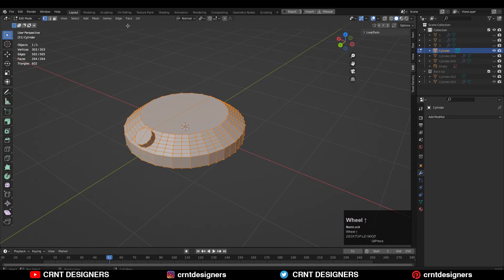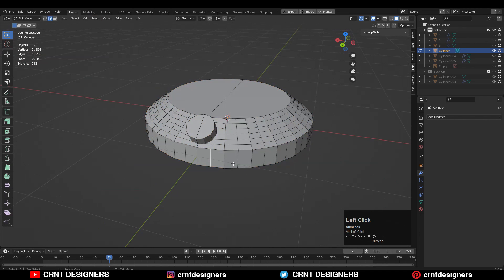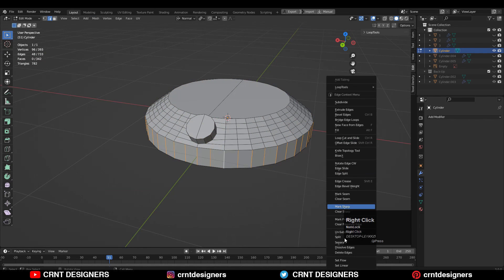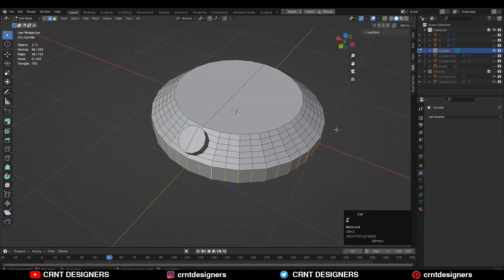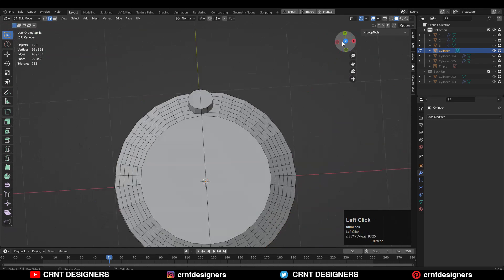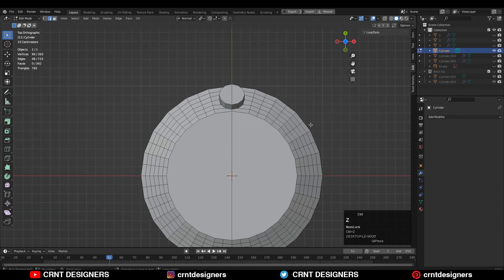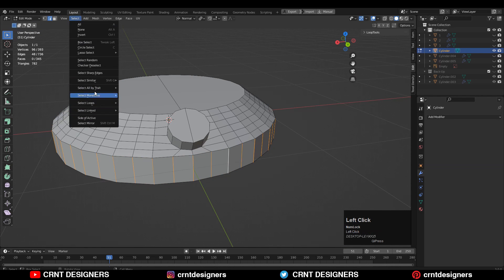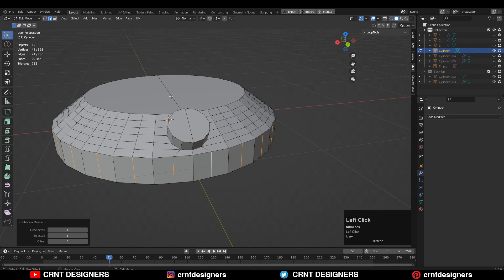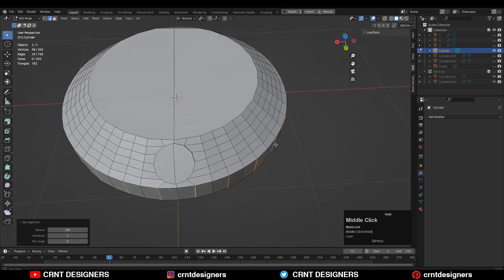Then select everything and go to Mesh > Symmetrize again along the X axis. Then select these edge loops — those vertical edges — and use Set Flow there. We want to match the perfect edge flow to get the perfect cylindrical form. So select these vertical edges with Shift+Alt select, then use Checker Deselect, and then use Set Flow to match the edge flow properly.